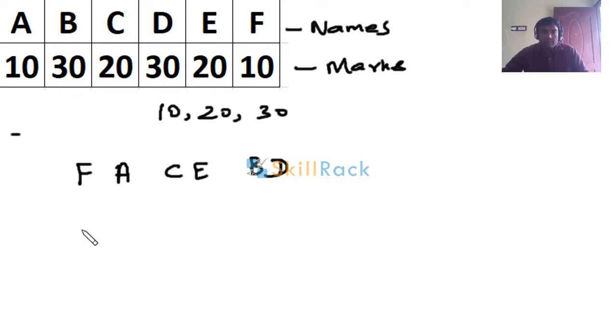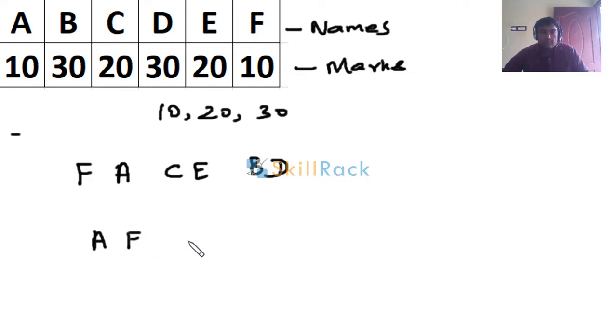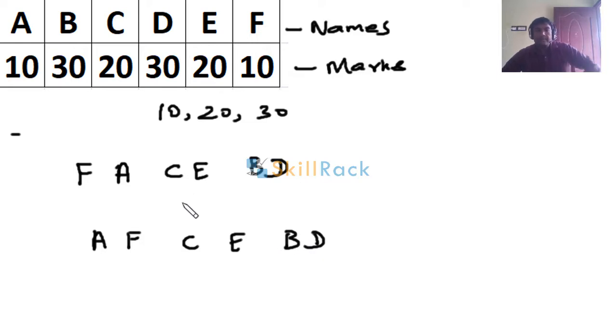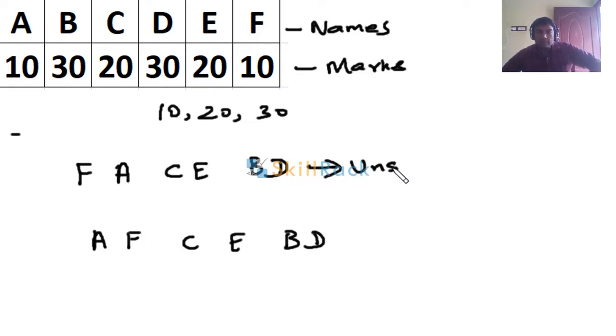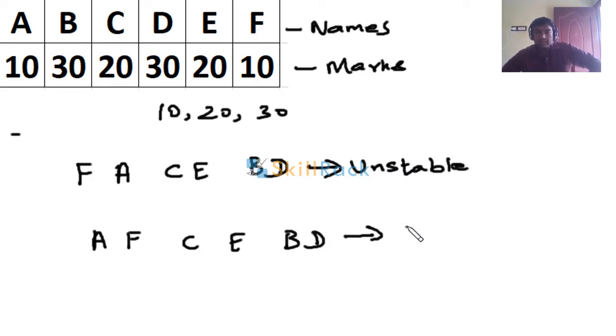And also another possible output is A, F, and then C, E, B, D. Okay? So this sort is said to be unstable - that is, the algorithm used for this is called unstable sort - and this is called stable sort.